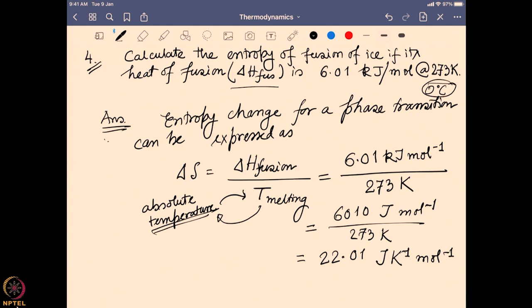Doing the calculation: ΔS = 6010 J/mol ÷ 273 K ≈ 22.01 J·K⁻¹·mol⁻¹. Note that enthalpy values are generally in kilojoules while ΔS is in joules — this is because entropy is enthalpy divided by temperature, and temperature has a large value that reduces the magnitude by roughly three orders of magnitude. Make sure you correctly convert kilojoules to joules by multiplying by 1000.